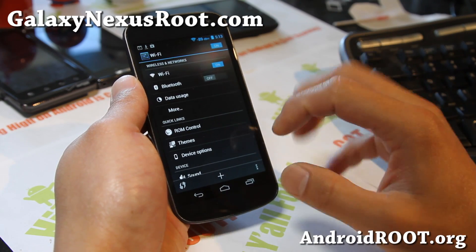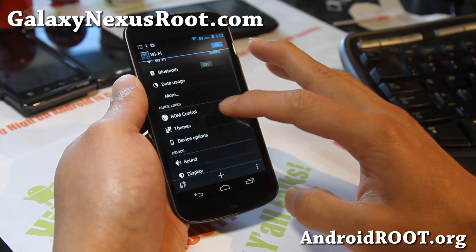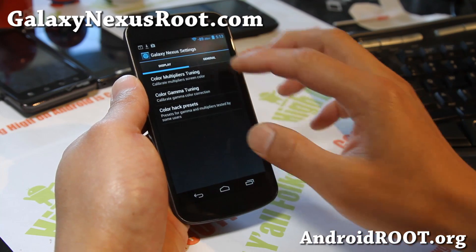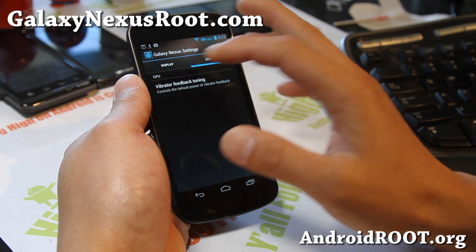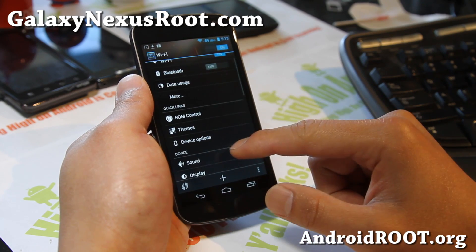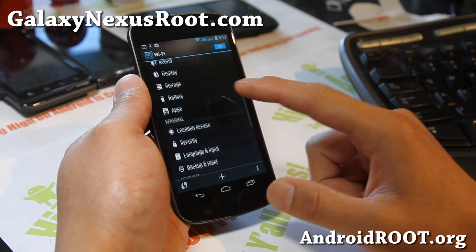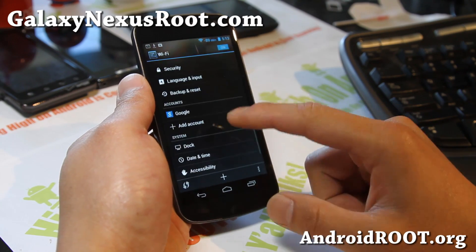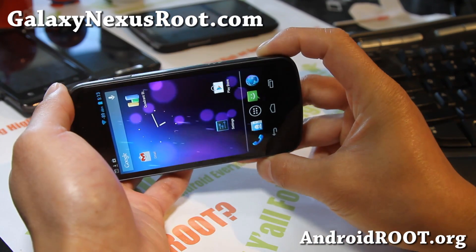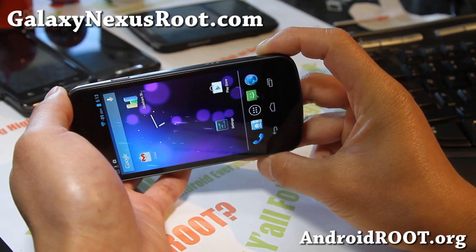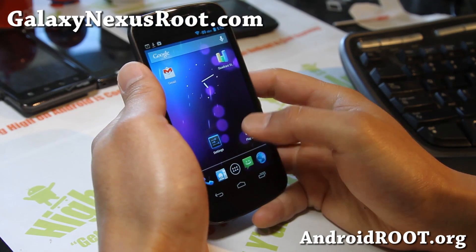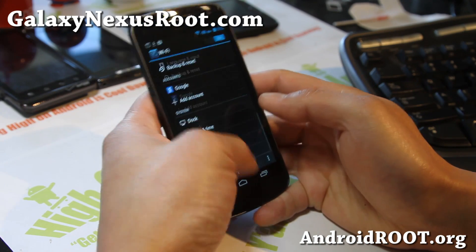Those are the major changes as far as ROM control goes. And of course, device options is kind of new for AOKP — I've seen this menu on other ROMs. And also you do get landscape mode, though it doesn't seem to be working right now. I think I might have to activate it somewhere.